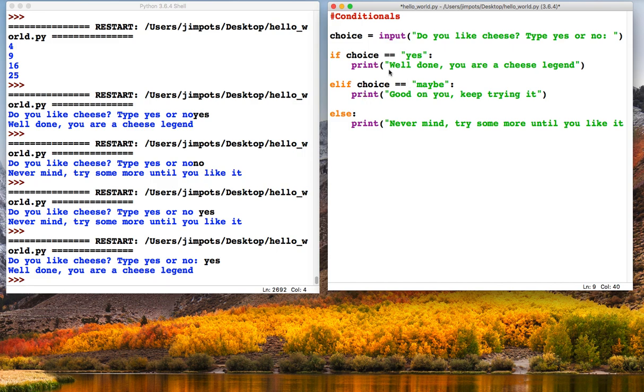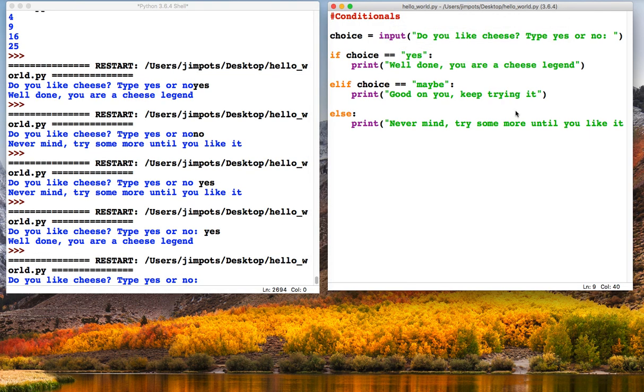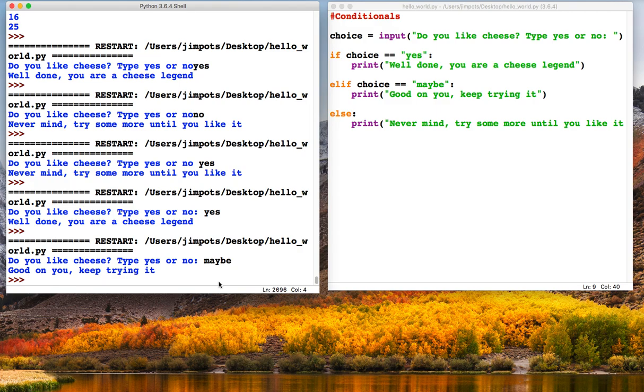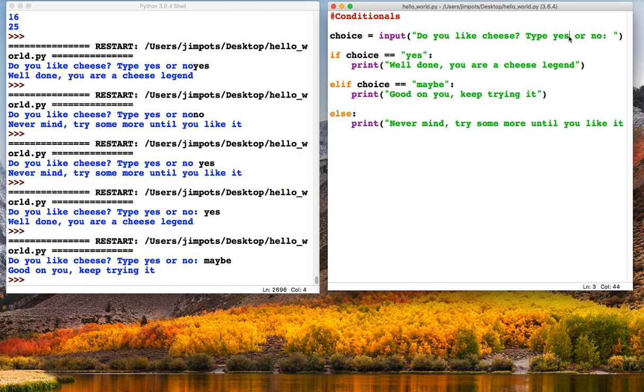We've now got a third option: yes, maybe, or anything else. So let's just test that out. Do you like cheese? Yes or no? Maybe. Good, so that's given us that third option. And so we'd have to now actually change that to make more sense: yes, maybe, or no.